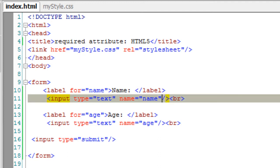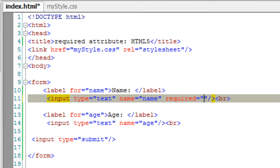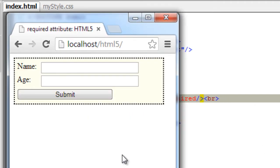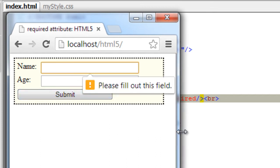Now I'll append the required attribute to this first input field. Simple 'required', it's a keyword. Now try to submit it and it will tell you please fill out this field.